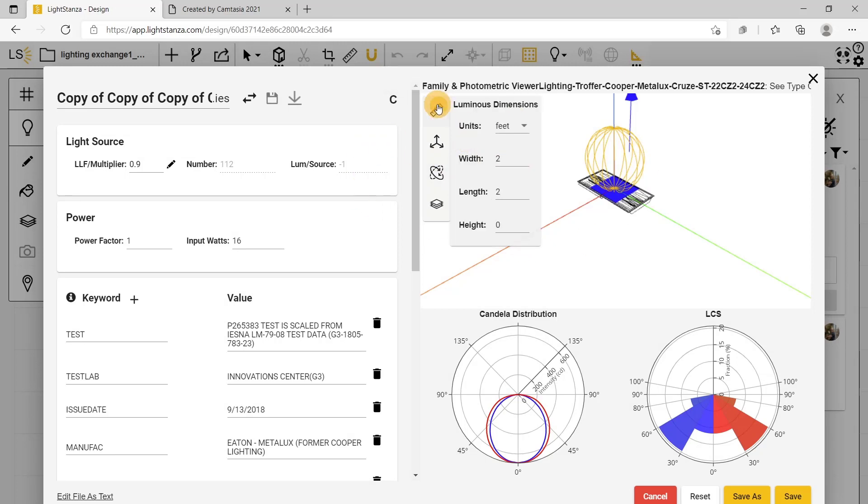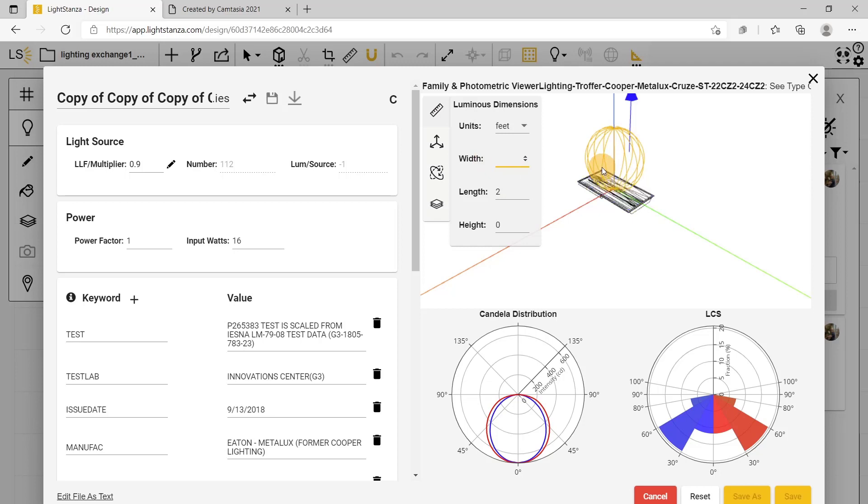Within this, you can also change the luminous dimensions. If this is a 2x2, you can change it to be a 2x4 just like that. This won't edit the lumens, however, so you will have to do that math.